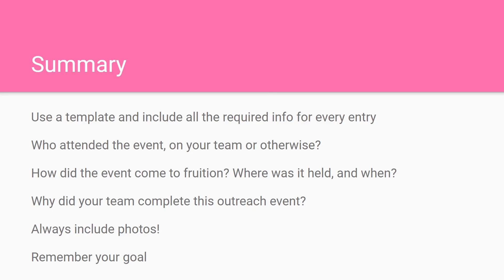That's about everything for outreach entries. Make sure to include everything on the screen right here. And don't forget your goal, which is to promote FIRST.